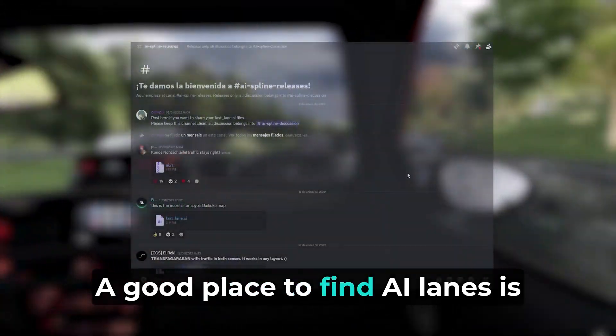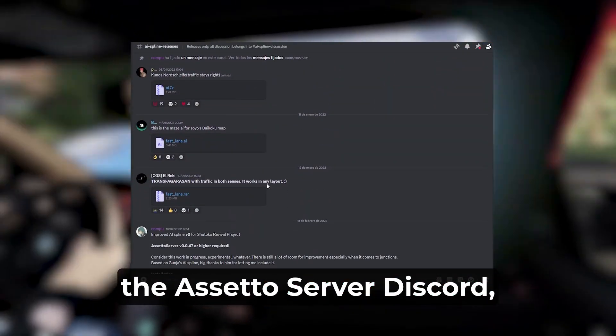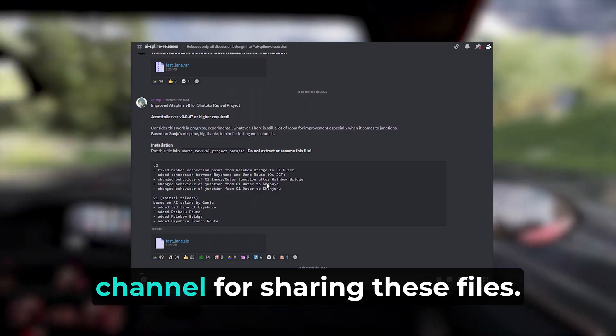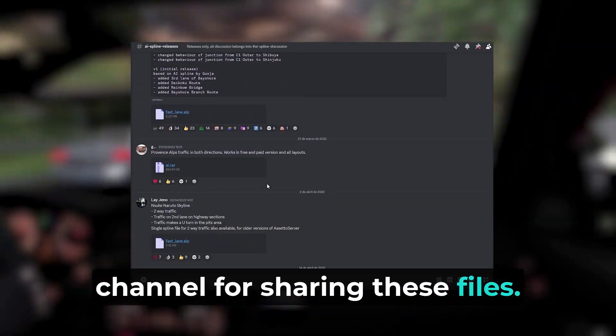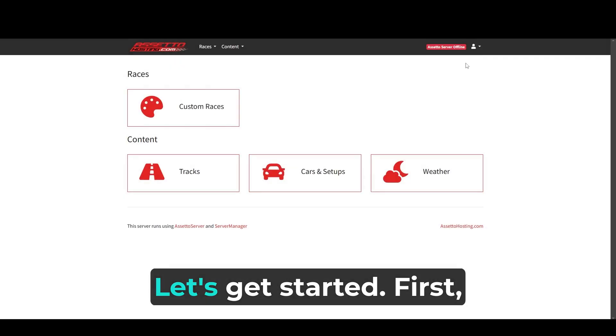A good place to find AI lanes is the AssettoServer Discord, where they have a dedicated channel for sharing these files. Link in the description. Let's get started.